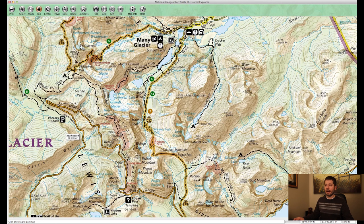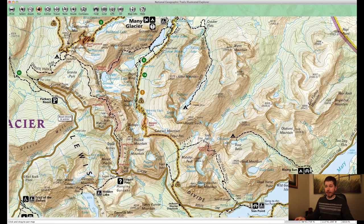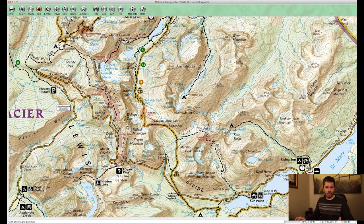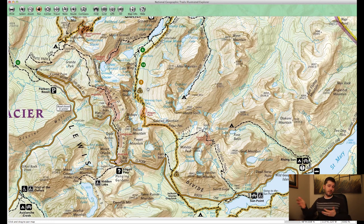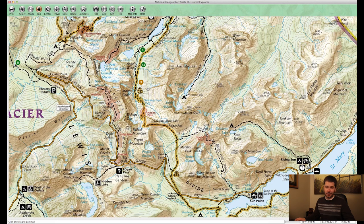The next day you wake up and hike up and over Piegan Pass over to Going-to-the-Sun Road. It's a lot of work going back up and over there, but you can do this trip in either direction. That last day is actually twelve and a half miles — I've done it, so I know it's definitely doable.